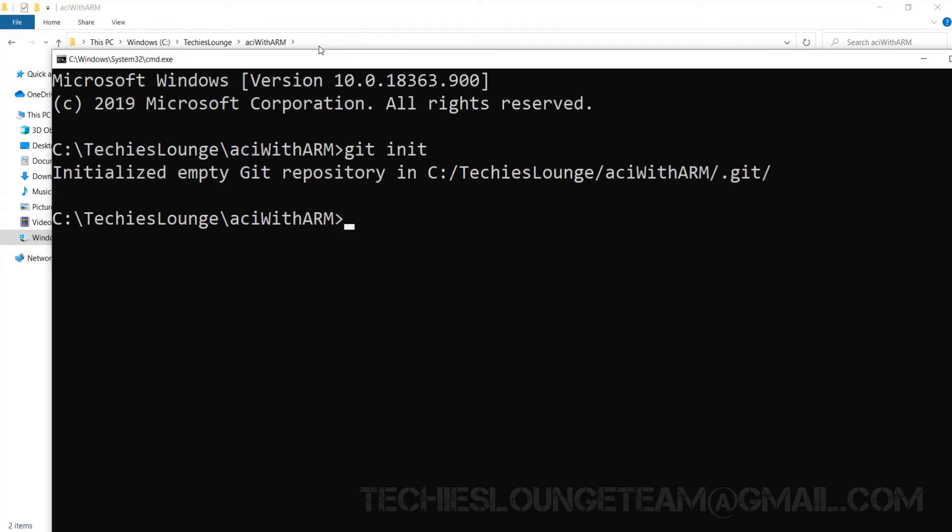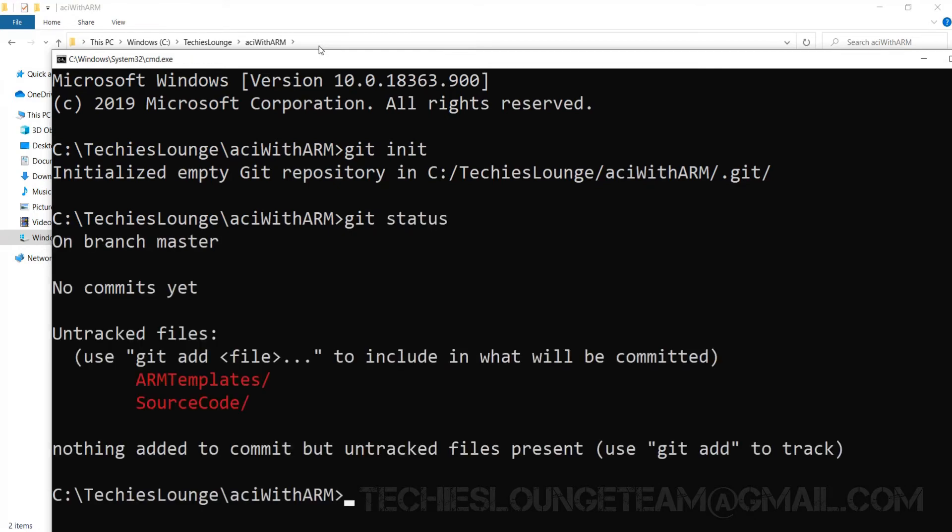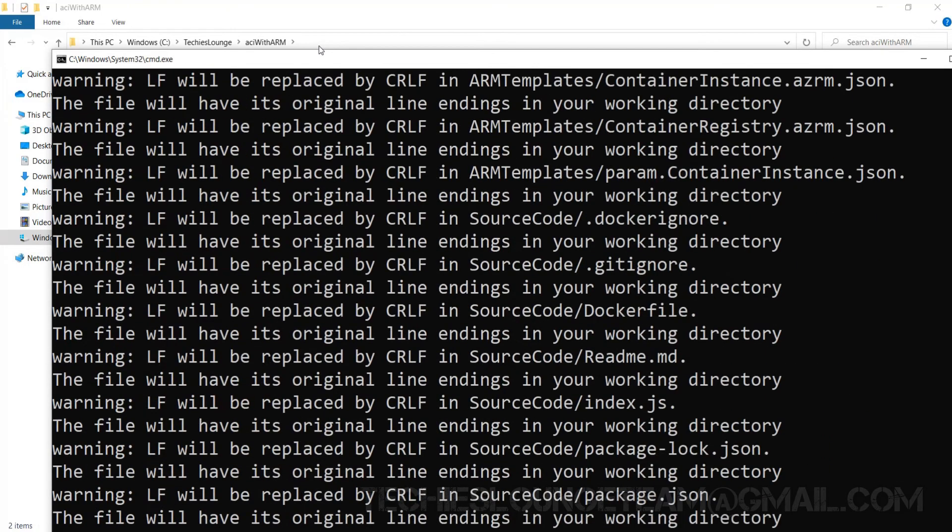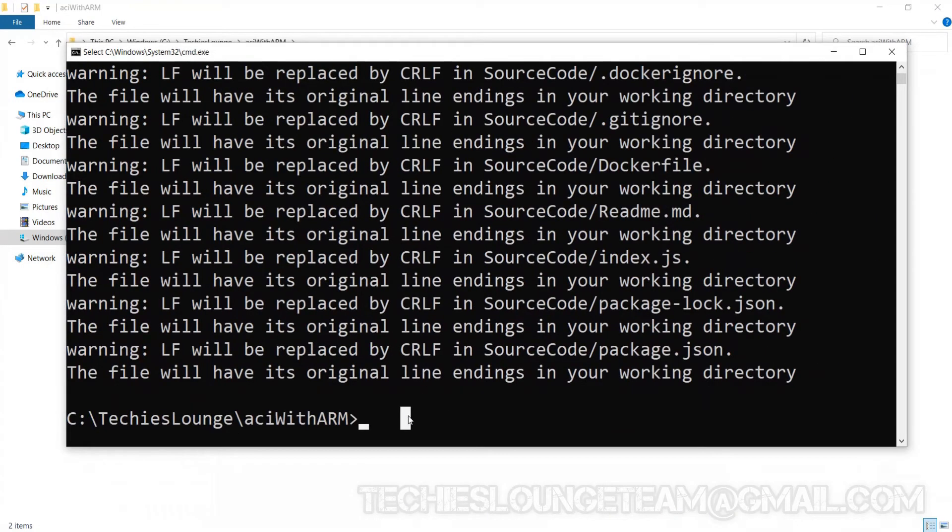This is telling that there are two untracked folders. By using git add command we will be able to add these files and folders to our local git repository. For that we can enter git add then a dot. We can see here all the files are adding to the local repository.